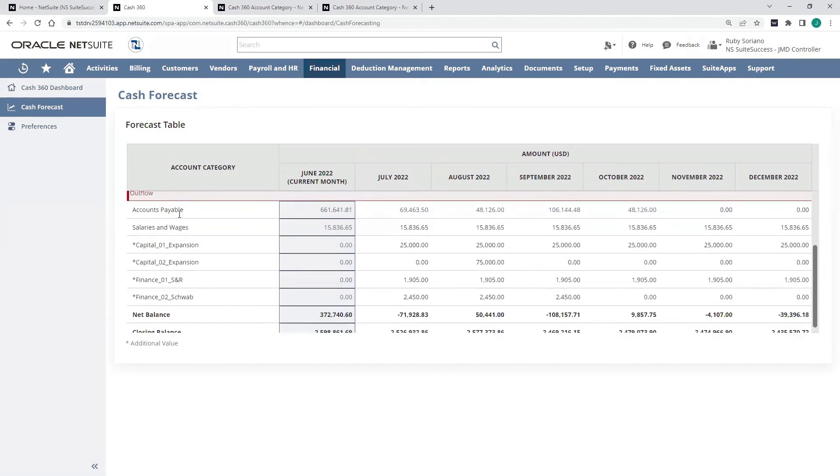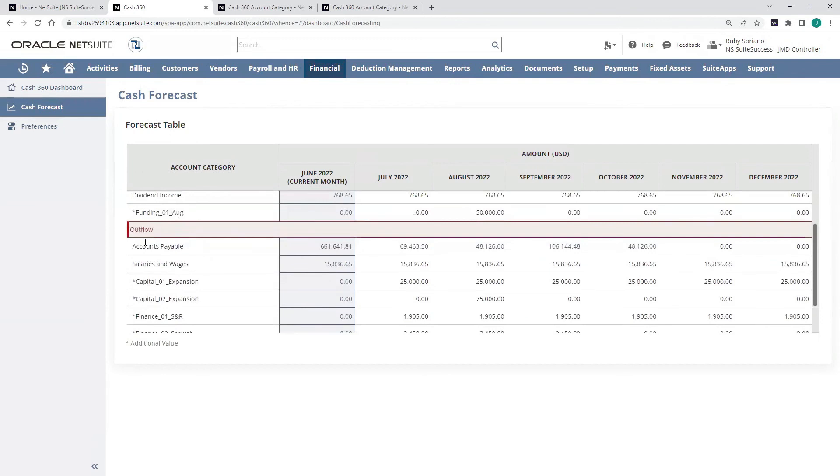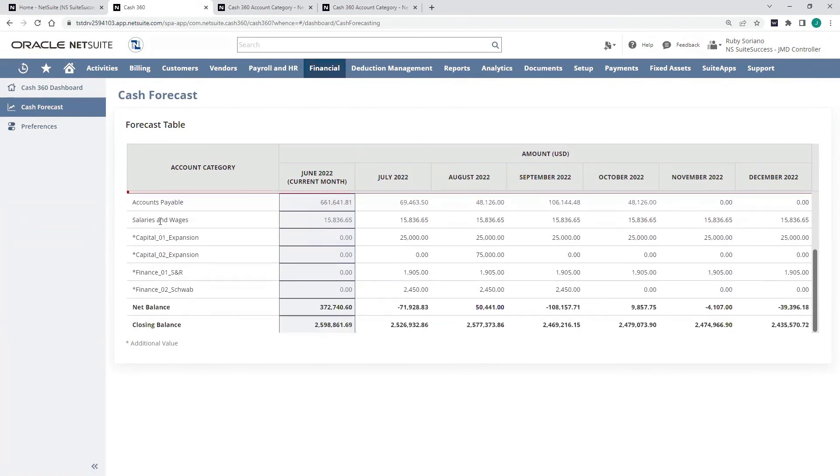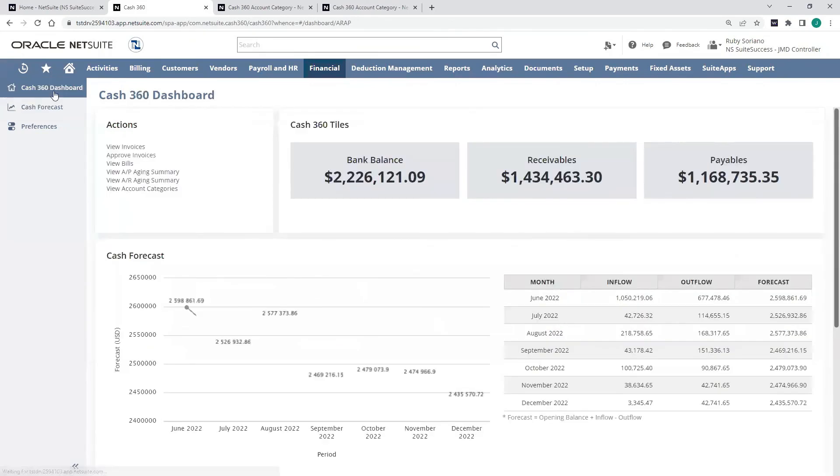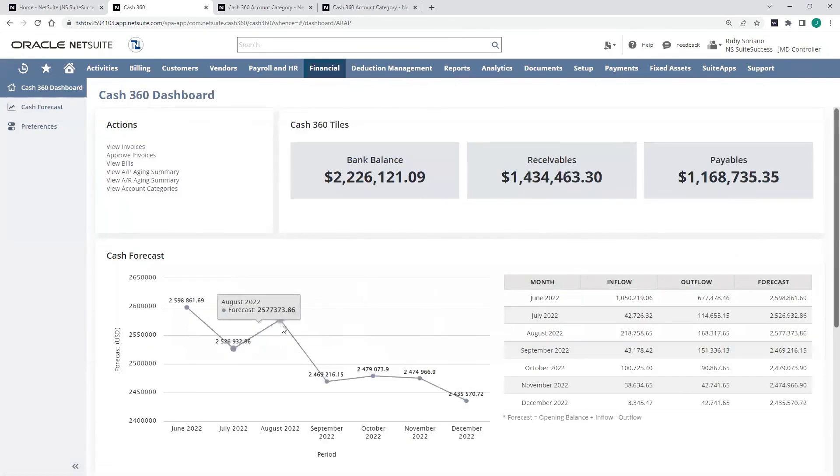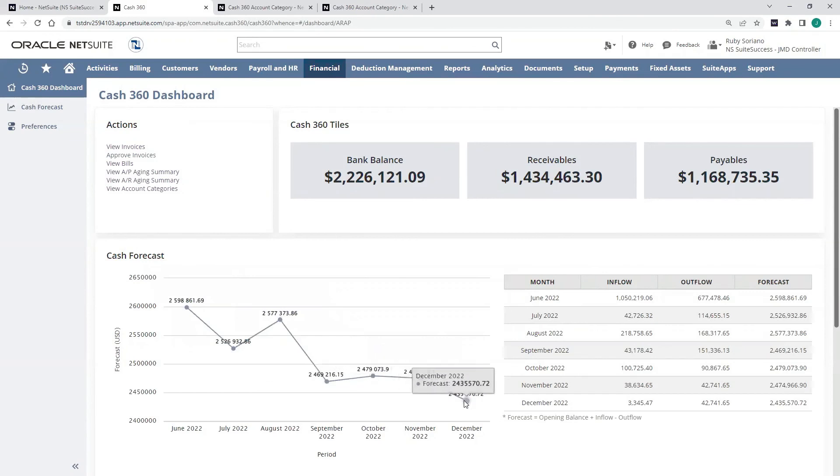You can also see my outflows, so all my AP, my salary and wages extrapolated rolling trended number there. My other outflows that I defined in those effective months. And ultimately, my net balance and closing balance, which coming back to my dashboard, gives me my result, my forecast, and lets me better understand my position.